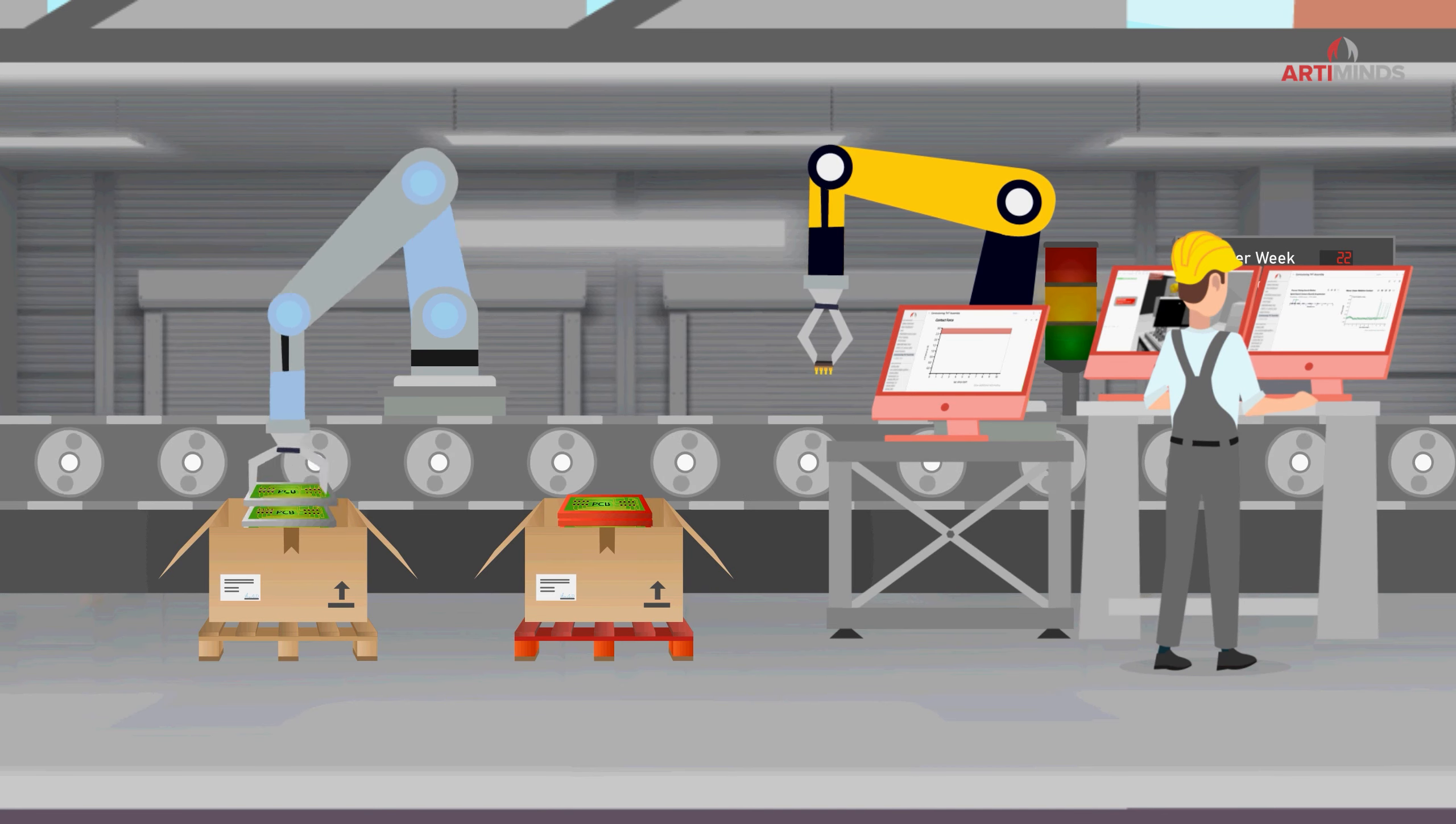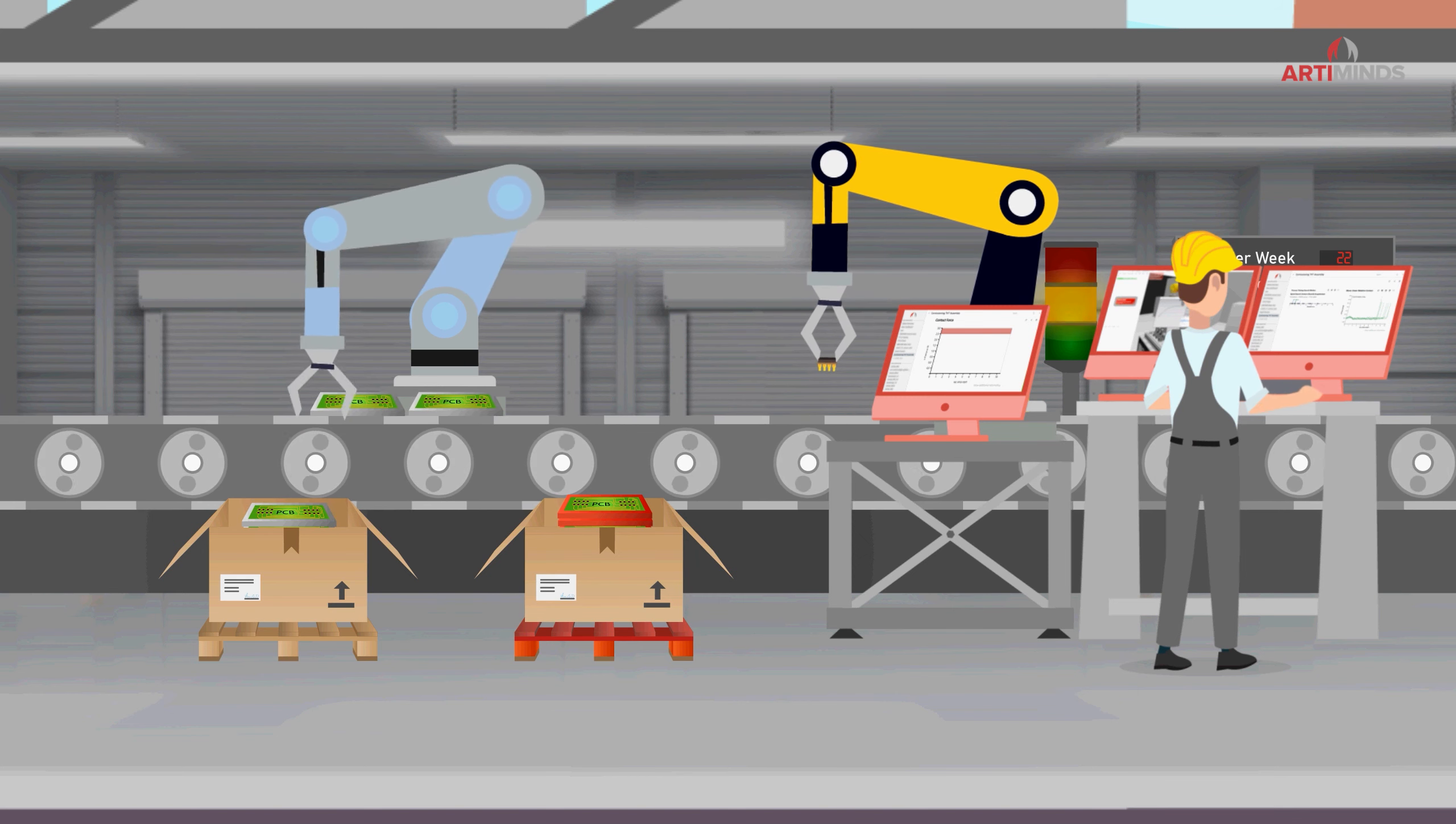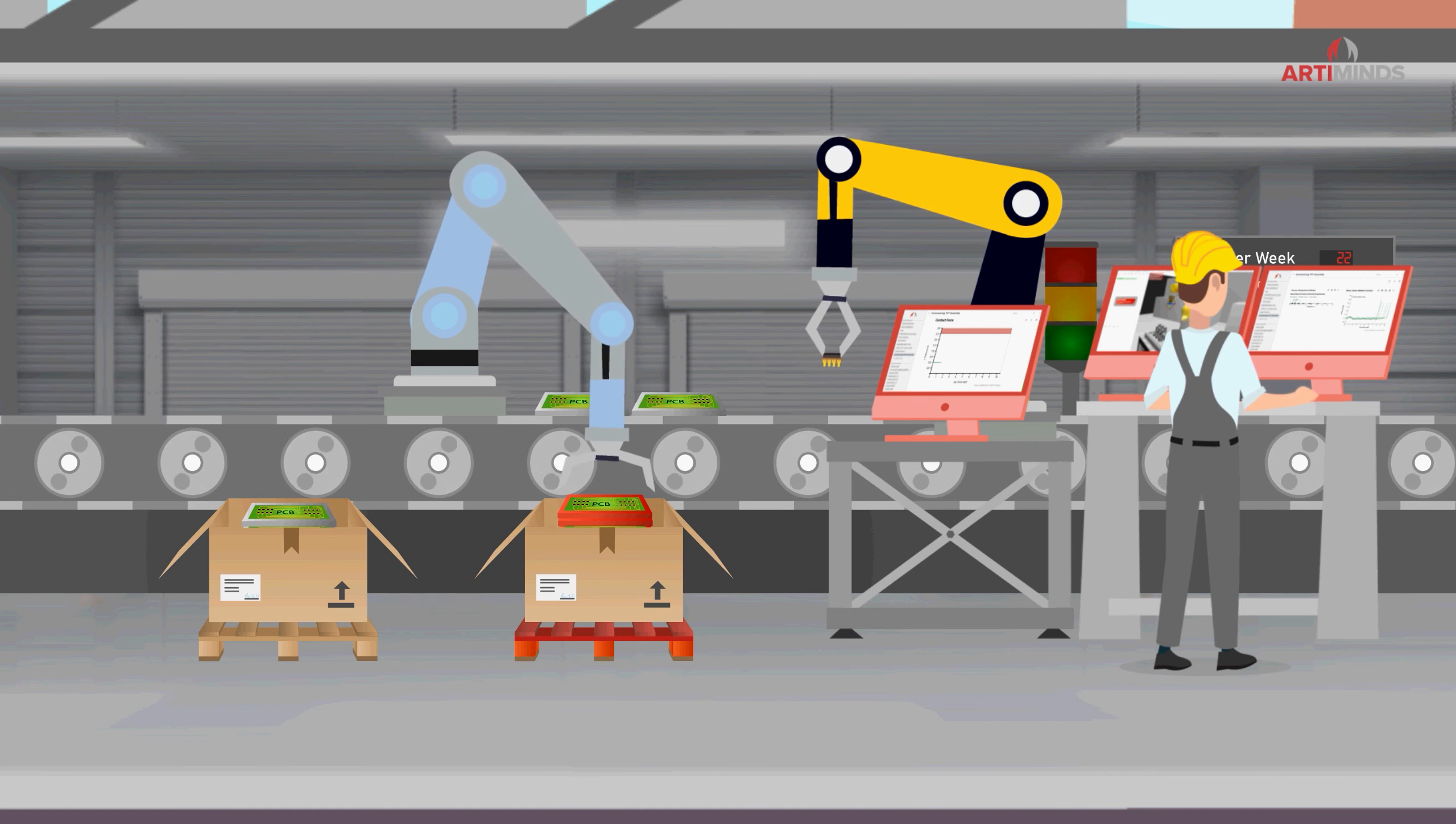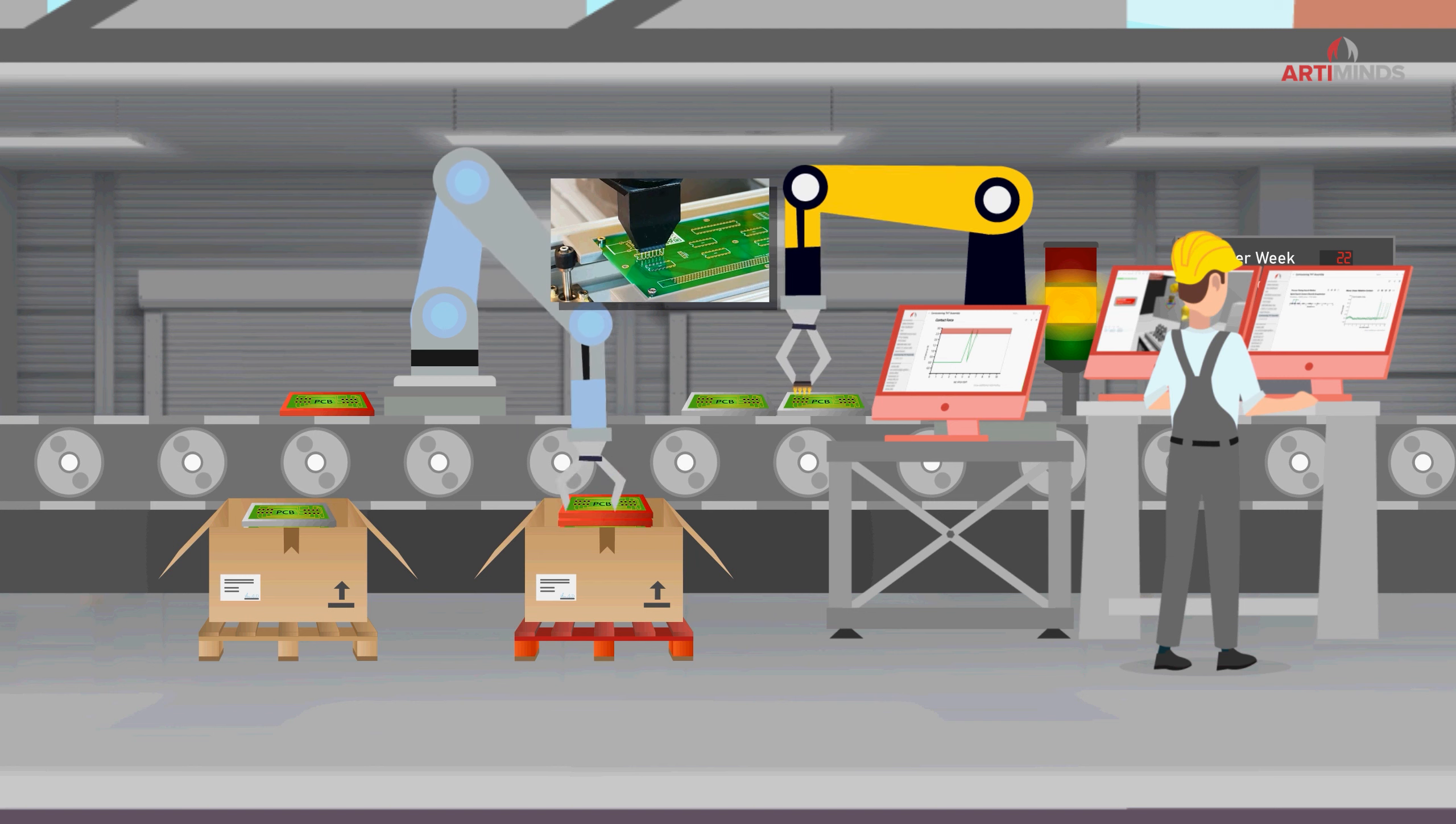This gives Marcus detailed insights into the actual robot process and provides a deep understanding of possible optimizations, not only during programming but also during operation.